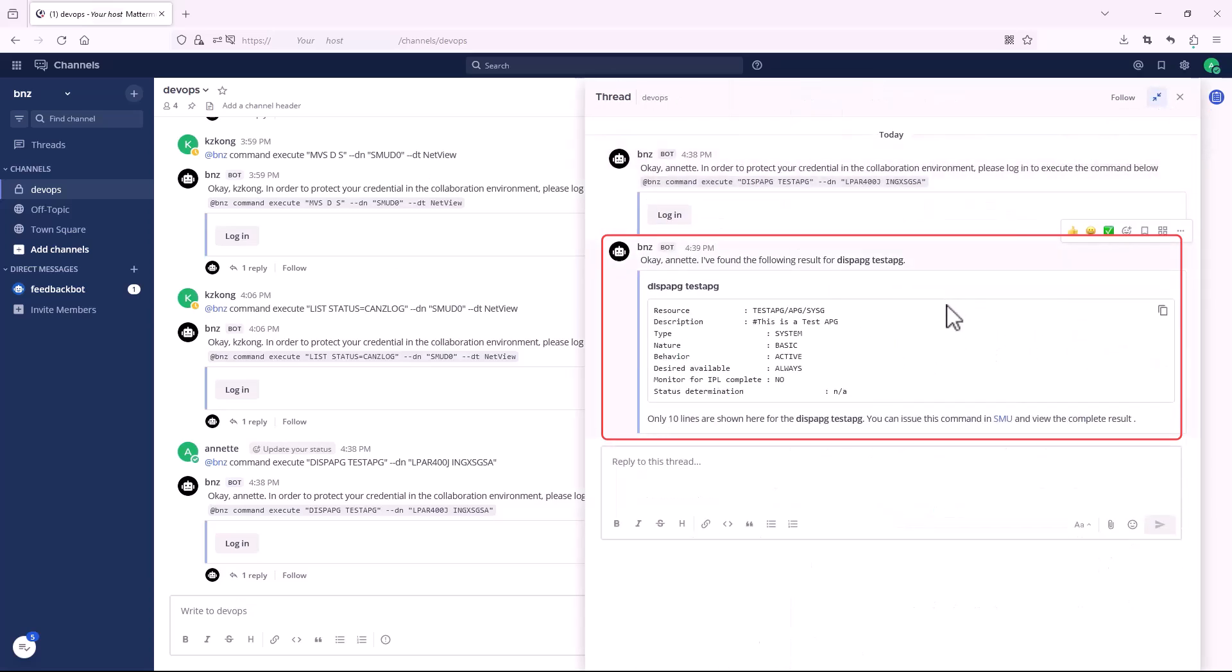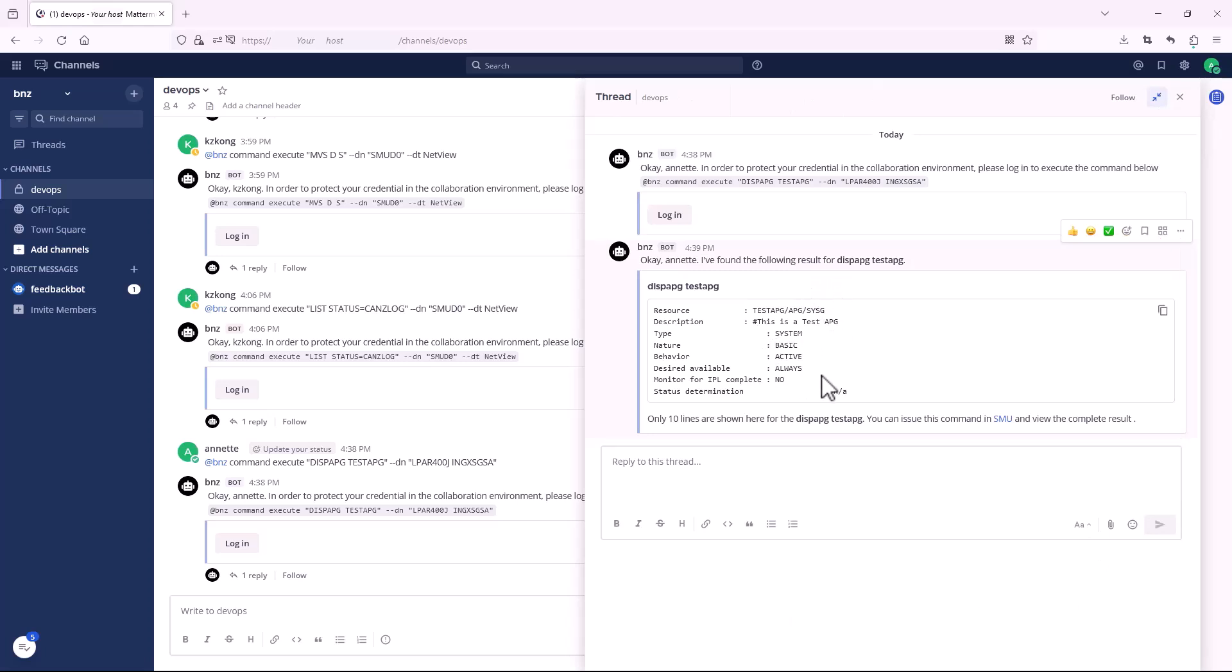The resource is listed. You can also click the link to see more information in SMU.